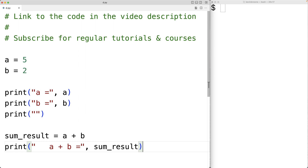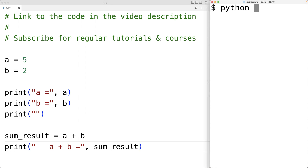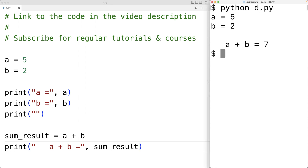So we can save this and run our program, and we get that A plus B is equal to 7. And that makes sense because A is 5 and B is 2.